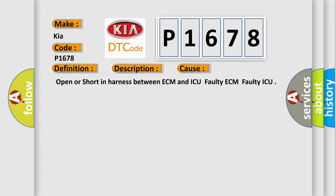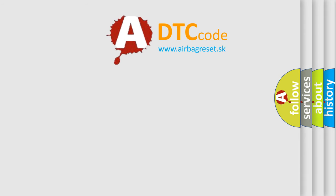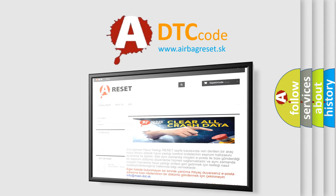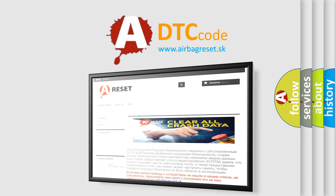The Airbag Reset website aims to provide information in 52 languages. Thank you for your attention and stay tuned for the next video.